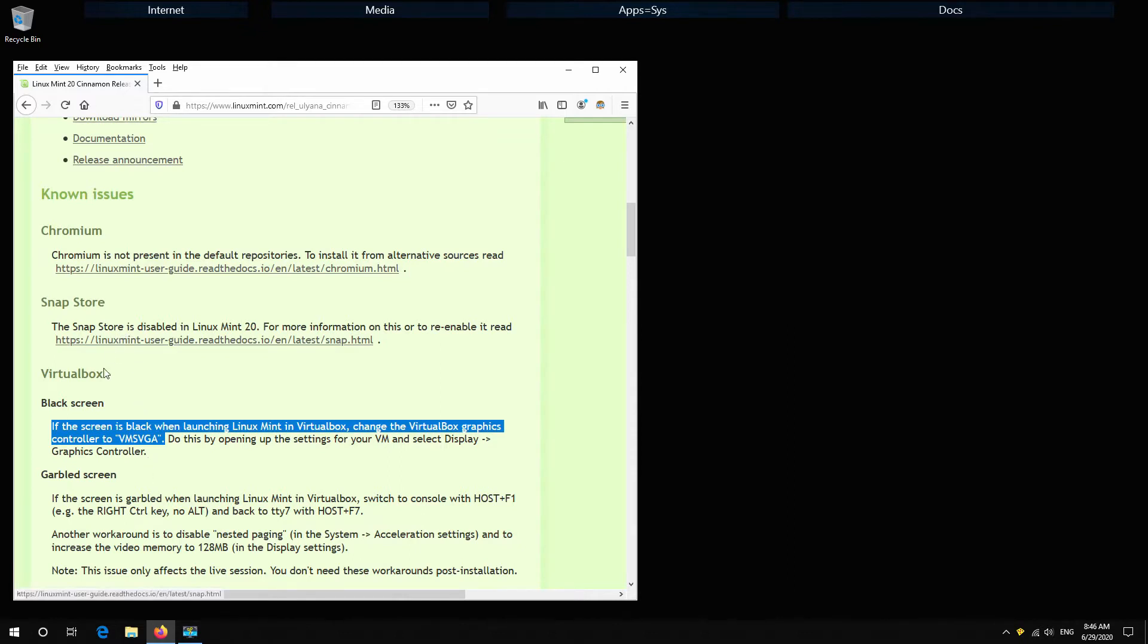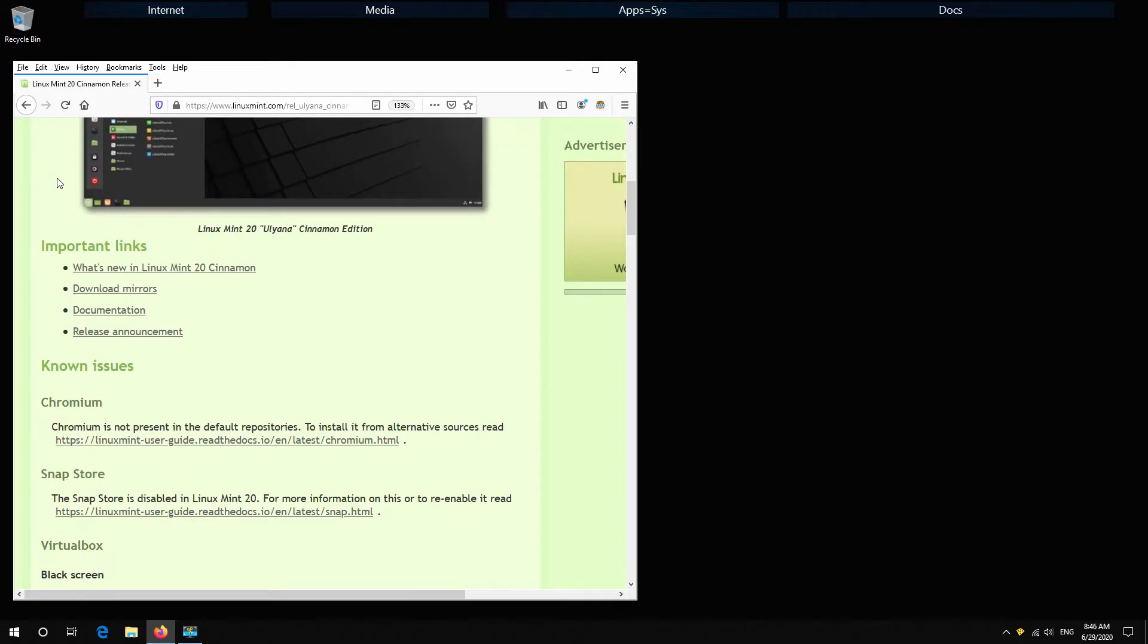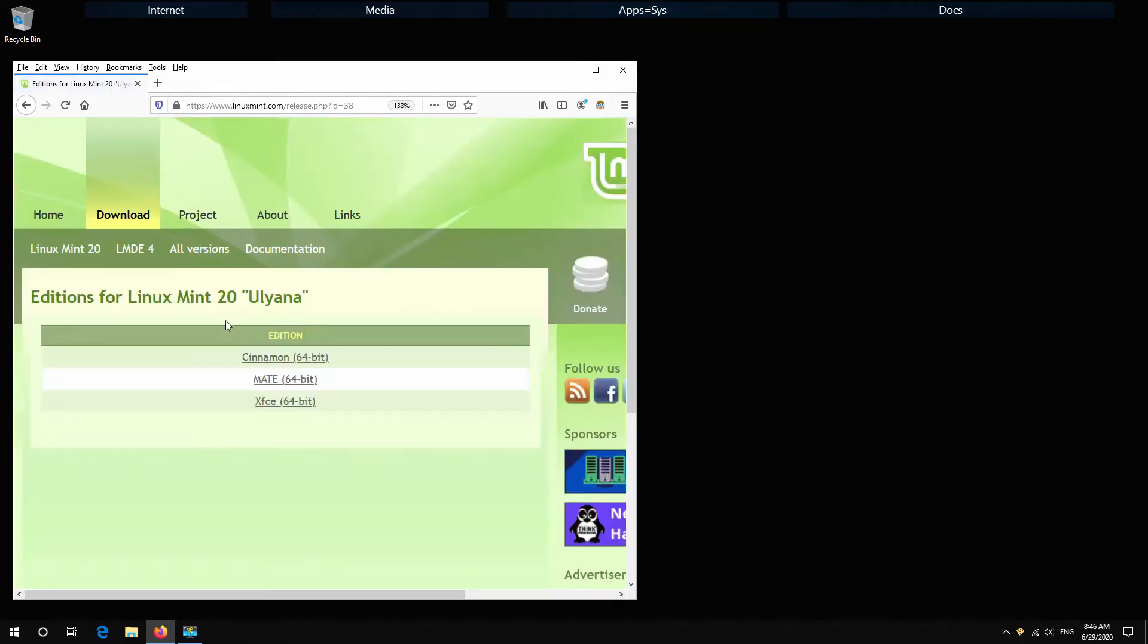If you have VirtualBox you can have black screens and you have to update some graphics. This is everything what you need to know mostly. Everything looks fine.